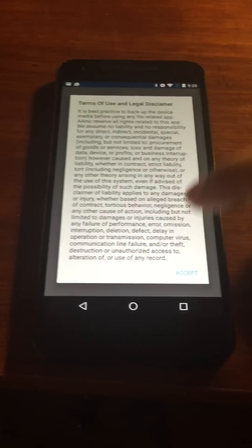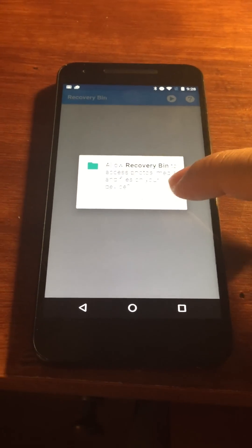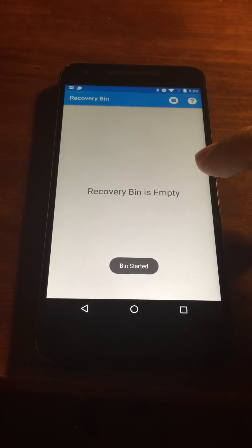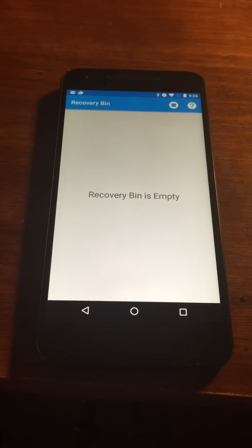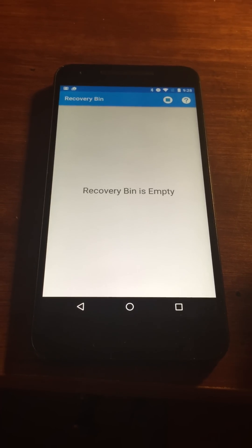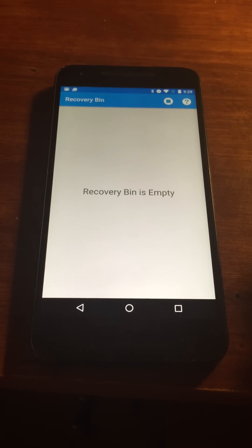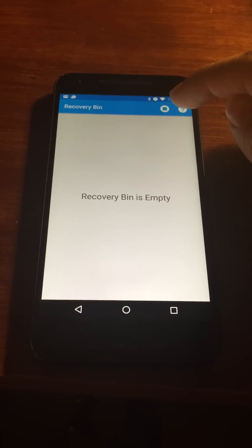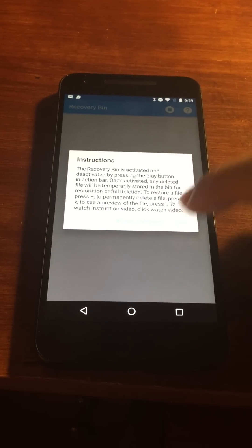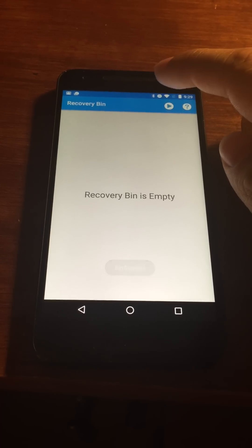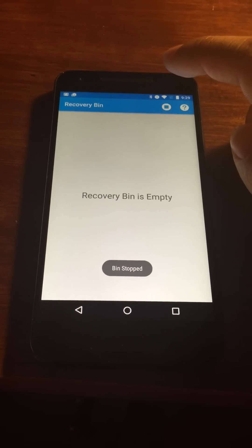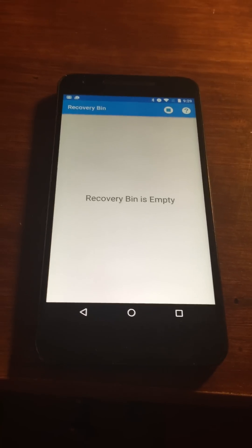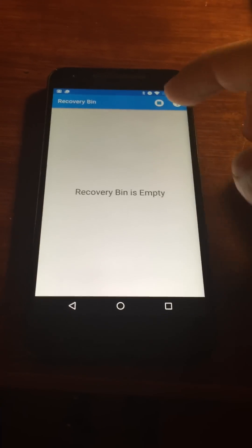When you start the app, you have to give it permissions. And after that, you're immediately presented with a bin just like on a computer when you open the recycle bin. Currently it's empty because you just installed the app. But up here you can get some instructions on how to use this, or you could stop or start the recycle bin service. So far the service has been started.